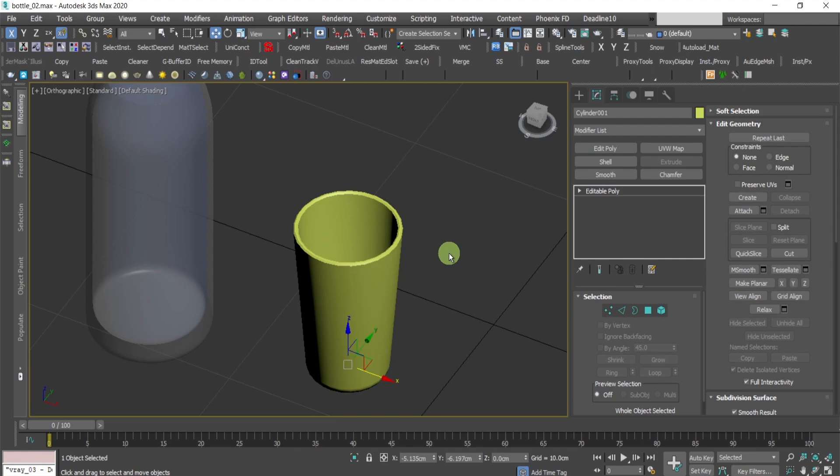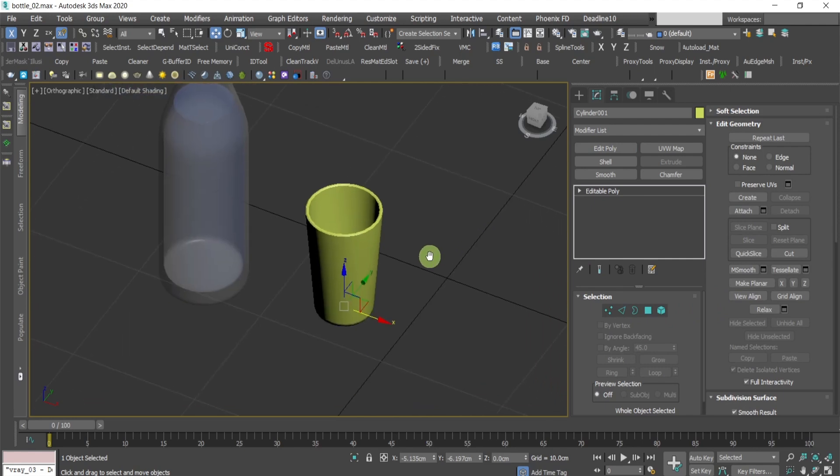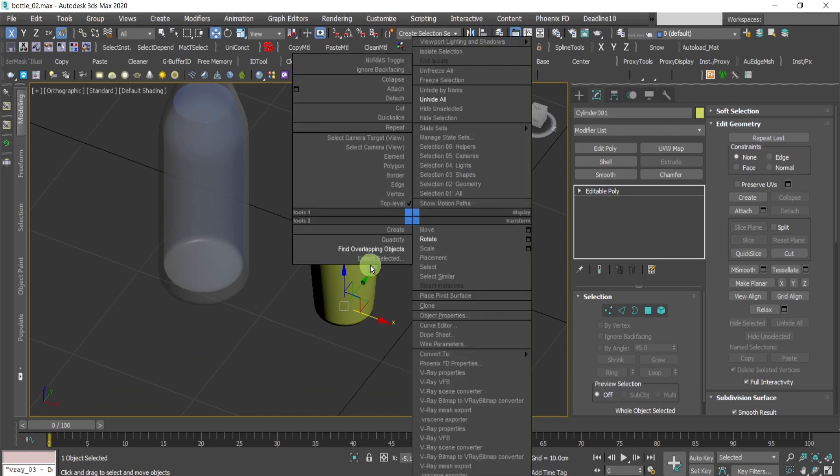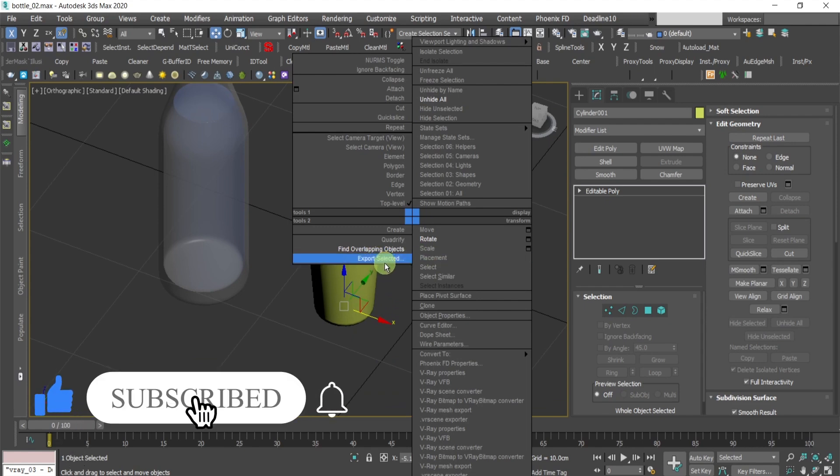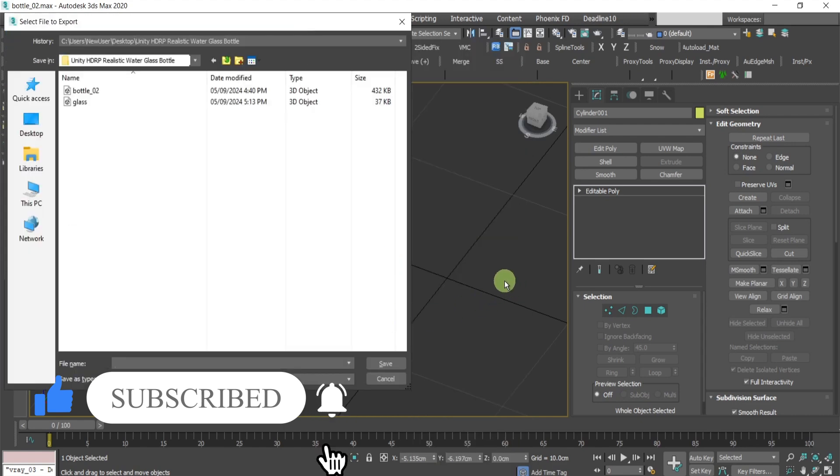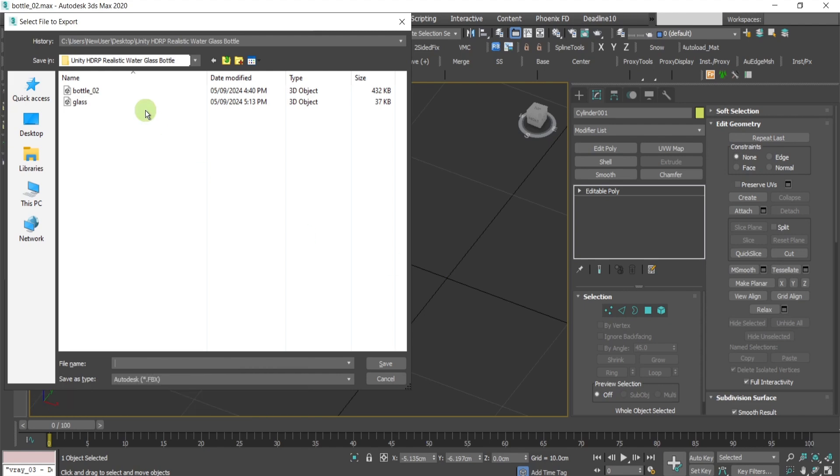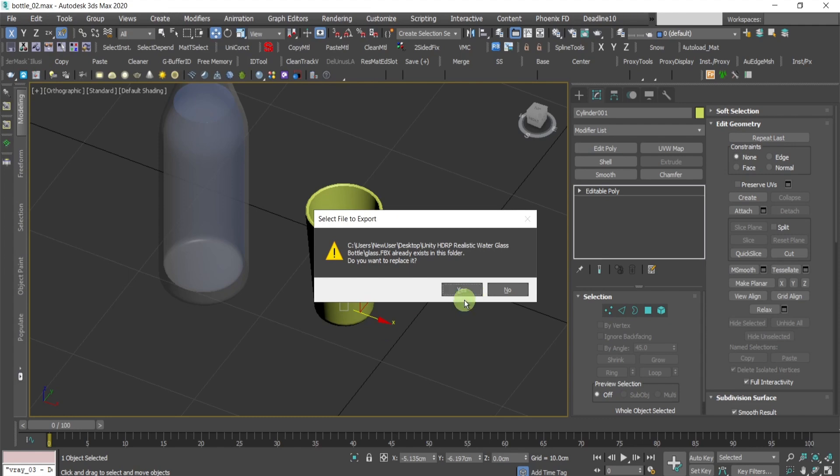After that, I will export this as FBX. With the right click, export selected. If you want to know how to create a quad's menu like this, which gives you a super fast access to the options, you can check our videos for the quads. And I'll save it as a glass.